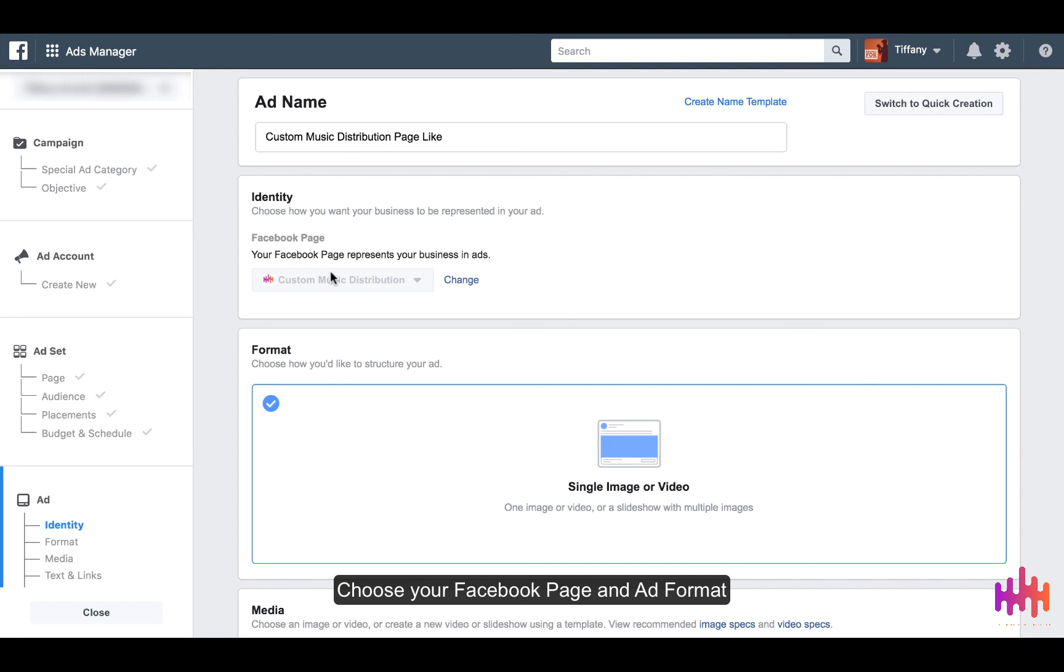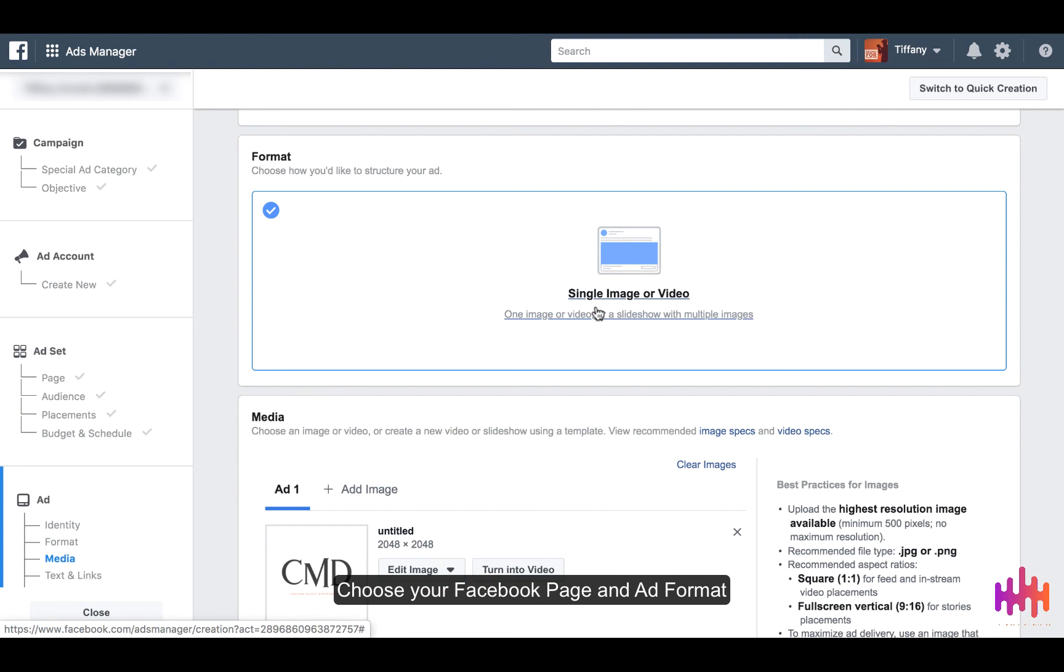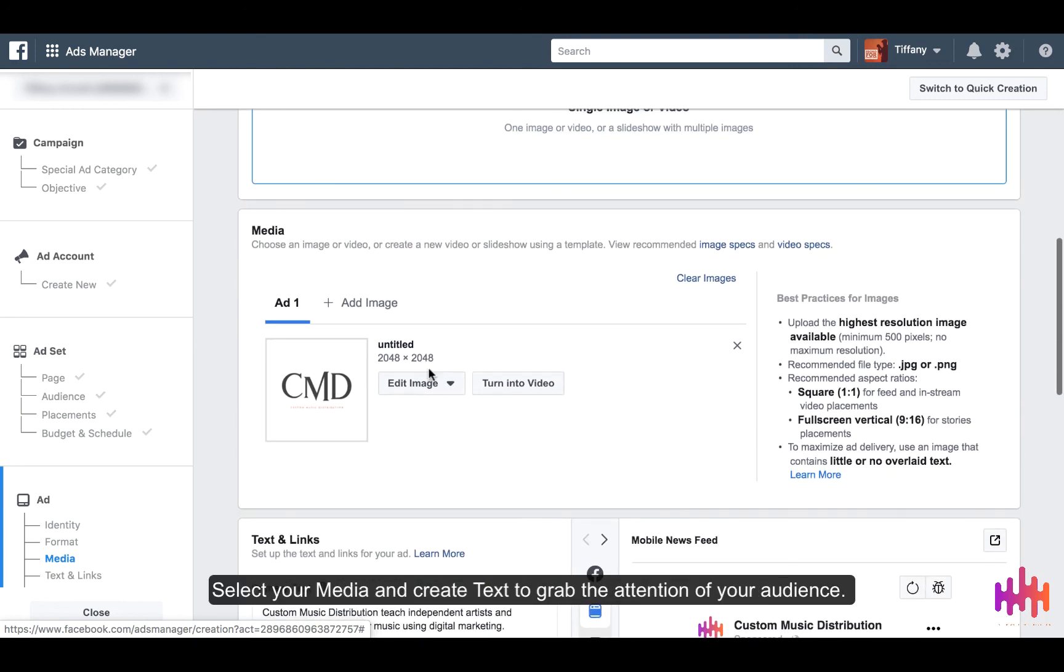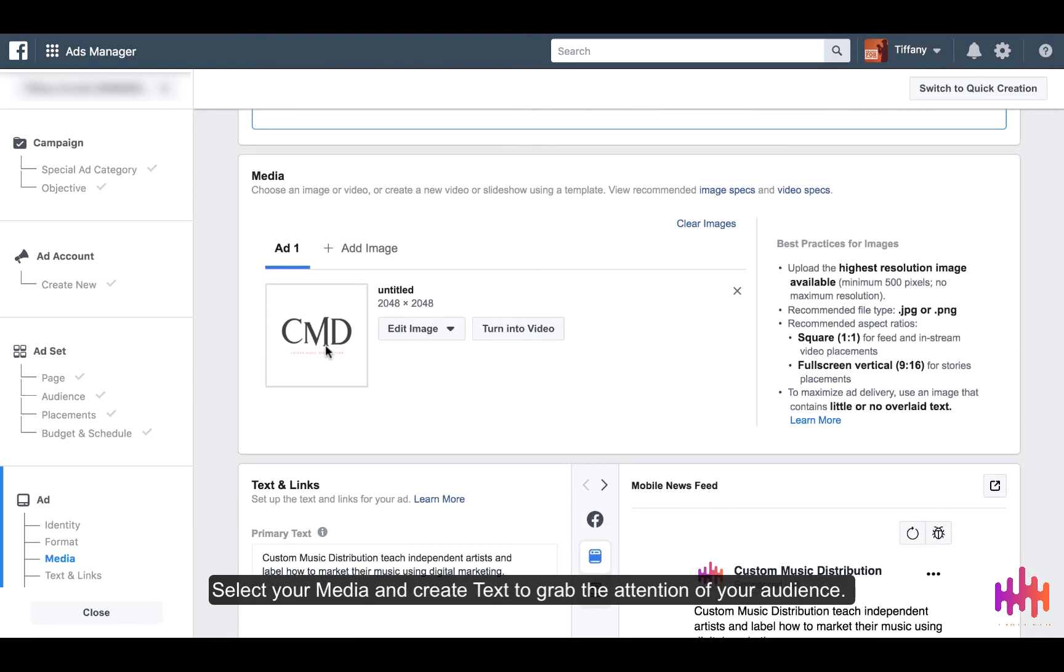Choose your Facebook page and then your format, which is a single image or video. You're going to select your media.